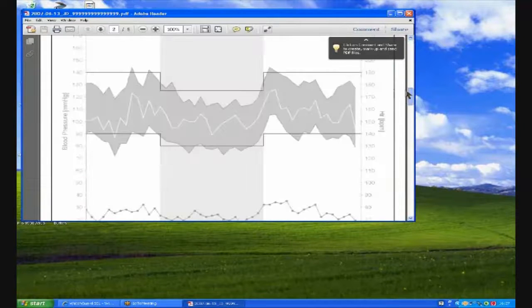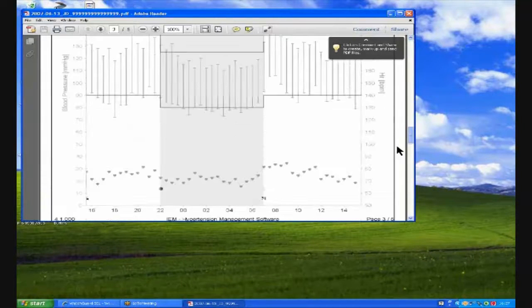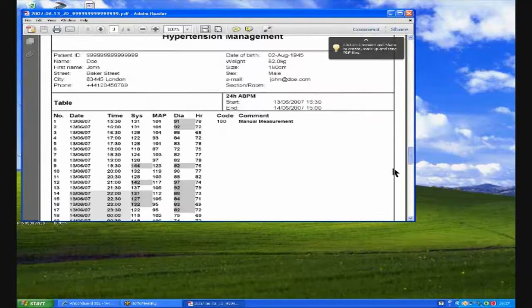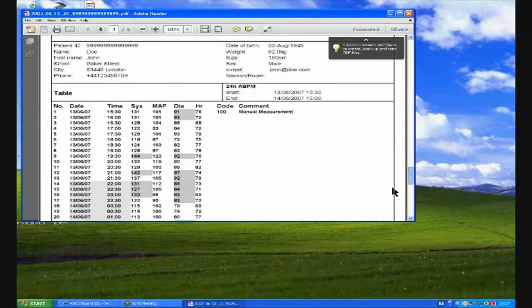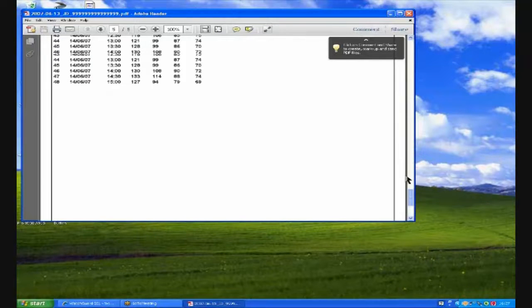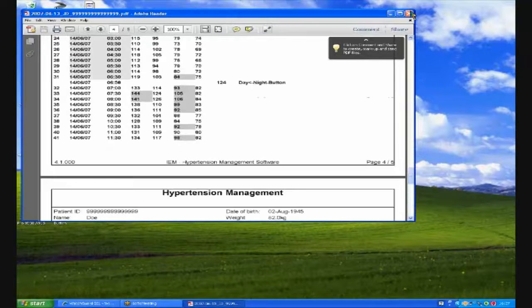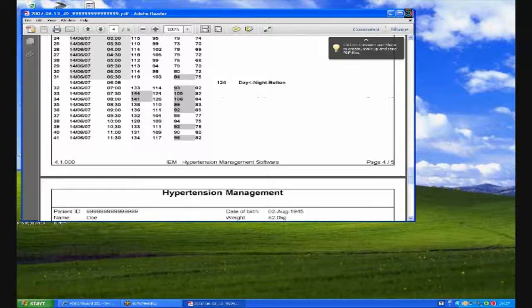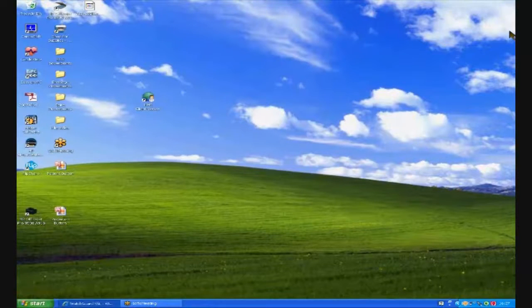This concludes the Easy User Guide for the Mobilograph Ambulatory Blood Pressure Monitor. Thank you very much.